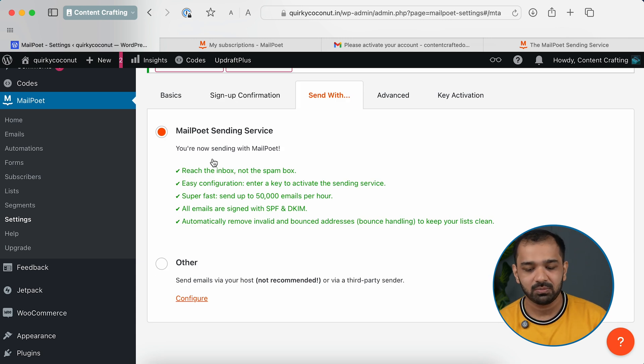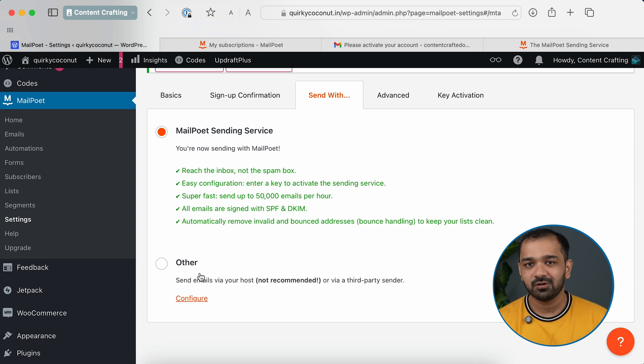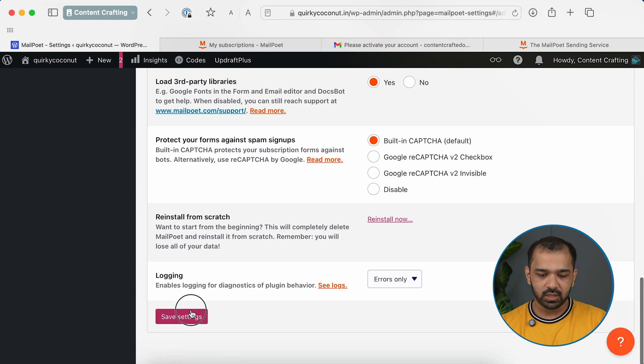The third tab is Send With. You have two options: the MailPoet Sending Service, or Other — where you can configure a third-party sender for your email newsletters. Since I'm creating this as a free way to push newsletters, I'll select the default MailPoet Sending Service.